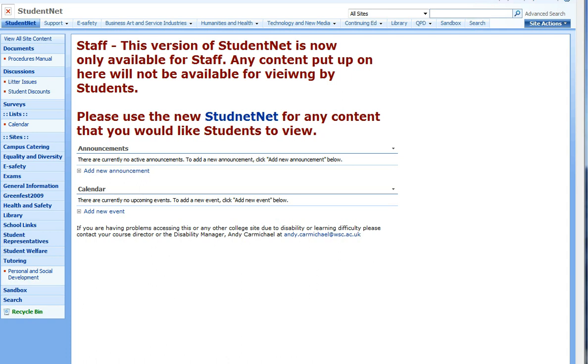Hello, this video is going to show you how to give permission to your line manager to see your course portfolio site on Old StudentNet. Remember, Old StudentNet is still available for staff only and you will be prompted to log in.